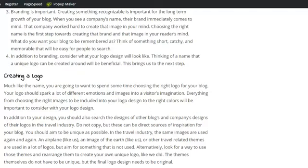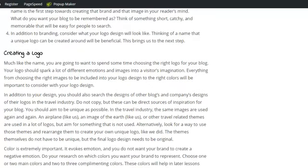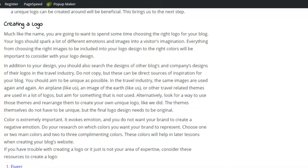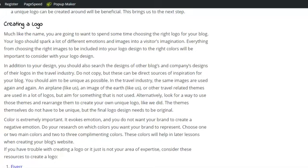Much like your name, you're going to want to take time. You're going to want your logo to spark emotion. You're going to want to choose the right colors, the right images that are going to be in your logo. If you're having trouble thinking of a logo, you can search online for designs, for inspiration. Avoid similar imagery, but you can combine similar imagery. Just make sure you're being unique, you're being original.